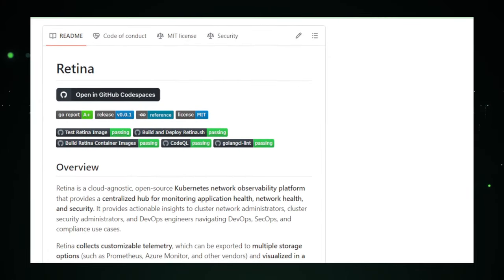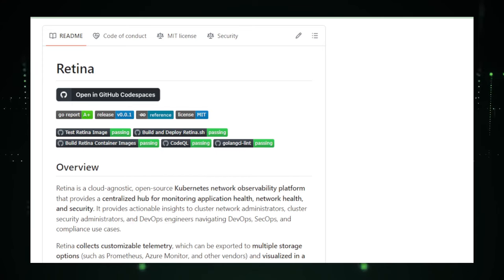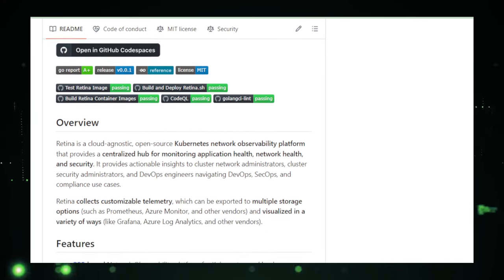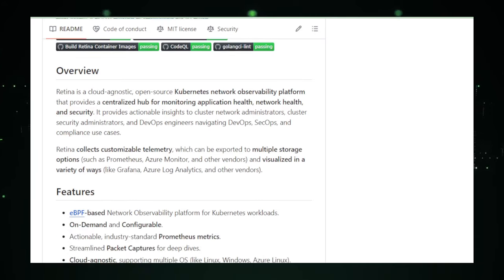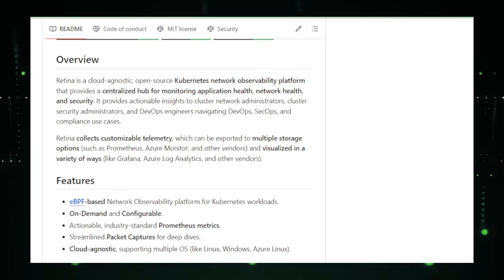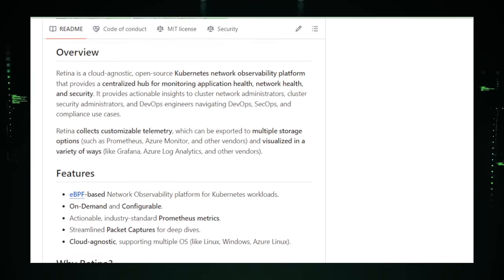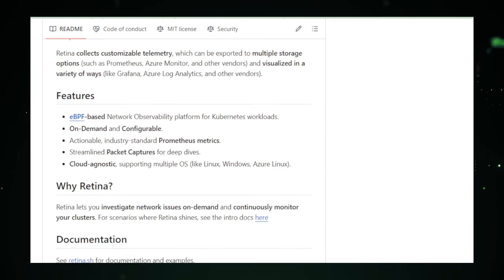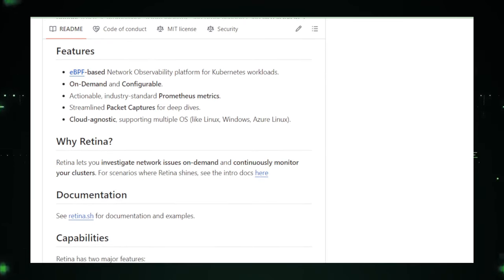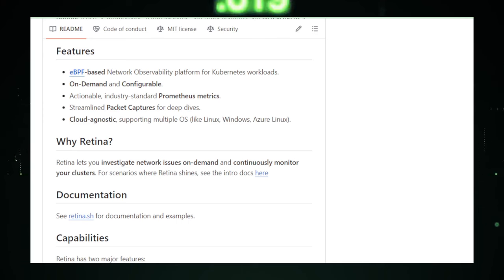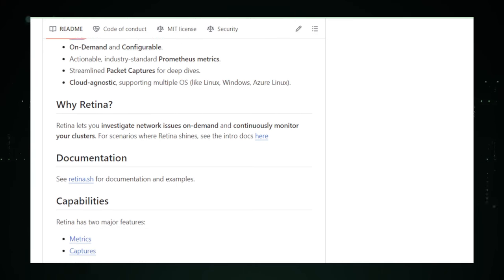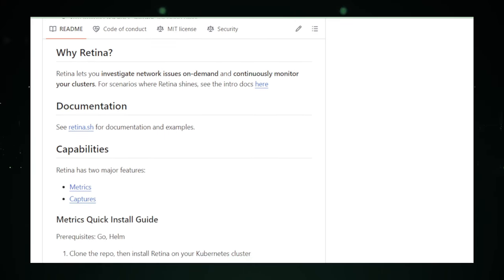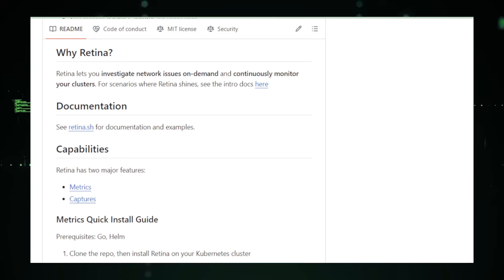Retina is like the superhero of network monitoring for Kubernetes. It uses this cool technology called eBPF to peek into the network traffic flowing between your applications and services. What does this mean for you? It means you get to see everything that's happening in your digital world, finding out where the data goes, how fast it travels, and if there are any hiccups along the way. Why is this awesome? First off, Kubernetes is like a bustling city for your applications, and sometimes traffic gets jammed. Retina helps you pinpoint where the jams are, why they're happening, and how you can clear them up. It's all about keeping the data highway smooth and speedy for your apps and services.